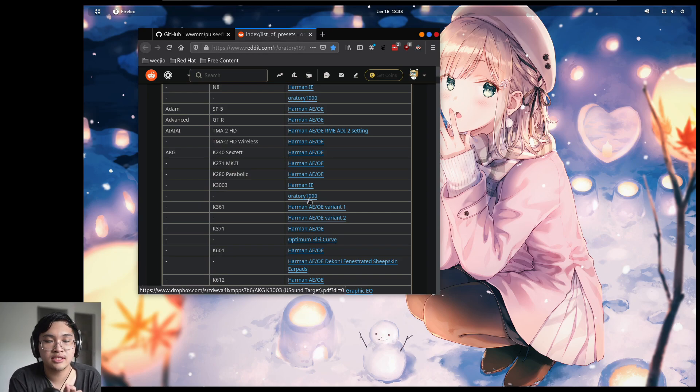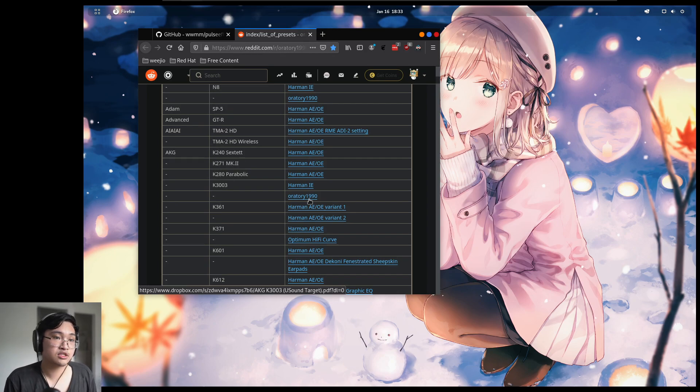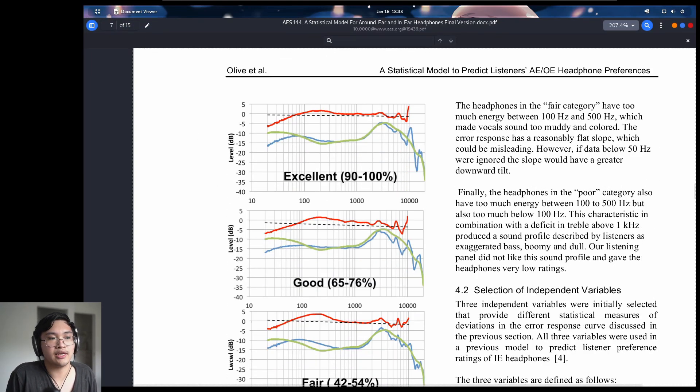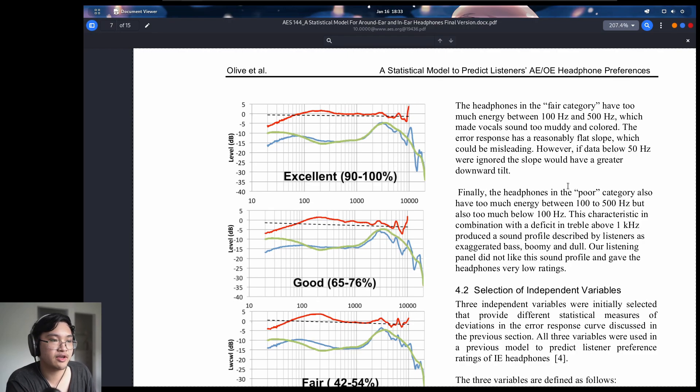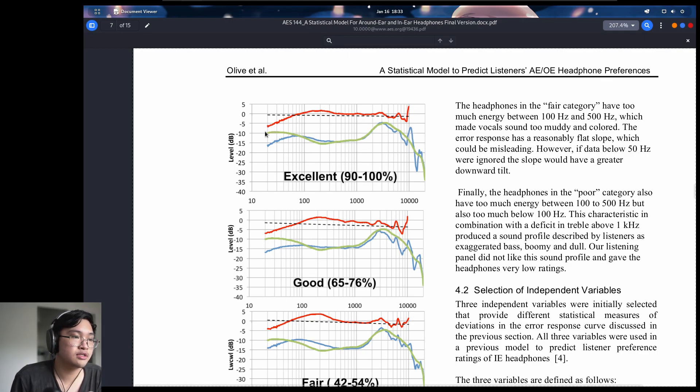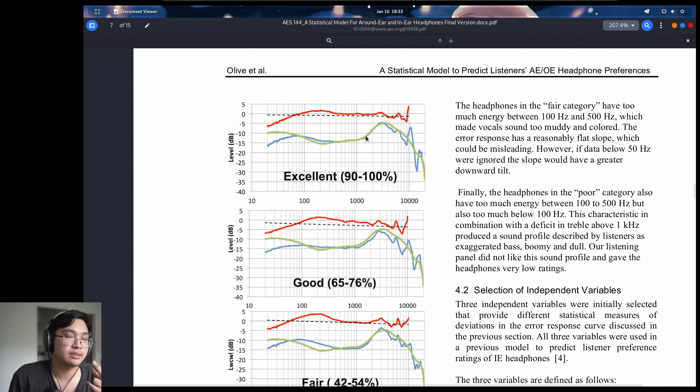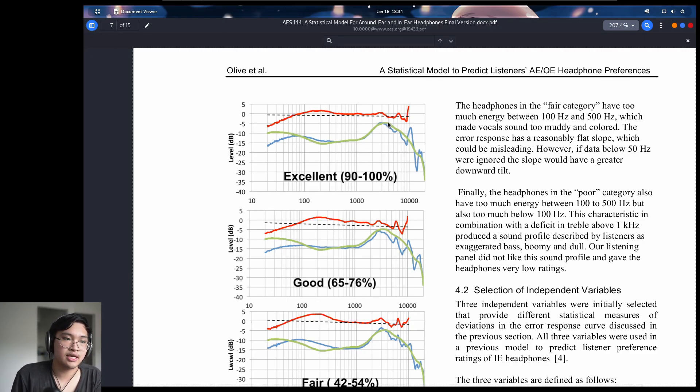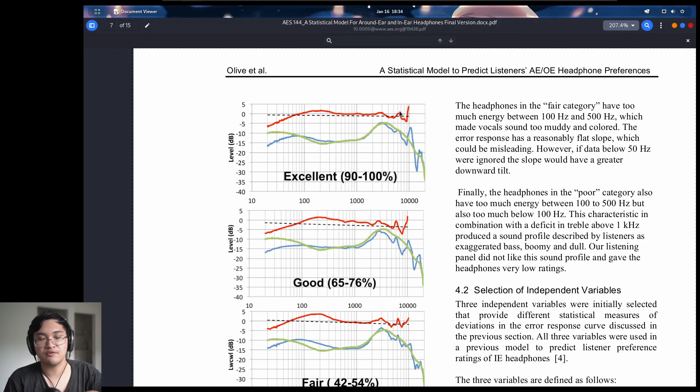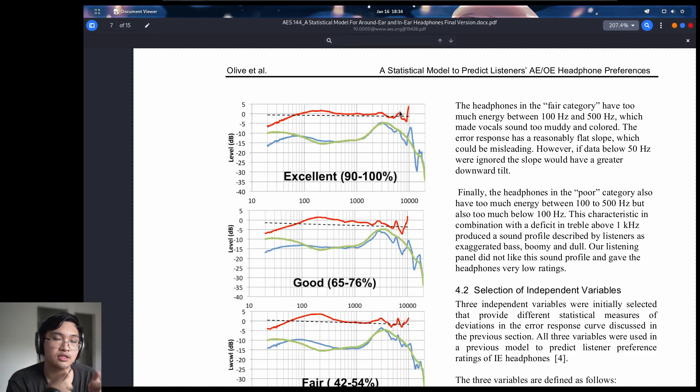These presets will adjust your headphones to follow the Harmon target curve. So what is the Harmon target curve you might ask? It is that green line over there. So using measurement tools you can measure the frequency response of headphones, how loud certain frequencies are compared to each other. That red line is the error, the difference between the blue line which is the measured headphones compared to the green line which is the target. And what the presets do is that they reverse this error. If you have an error and then you add an adjustment that is the exact opposite of that error, they cancel out. And in theory your headphones should sound very similar to the target response.